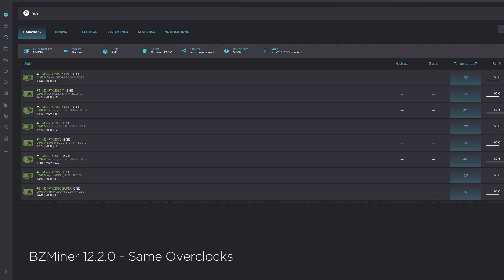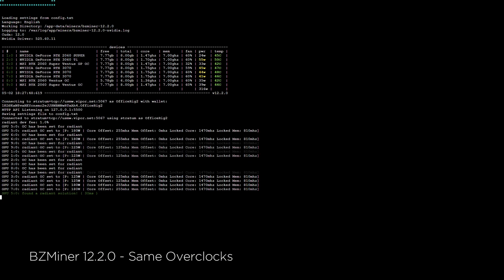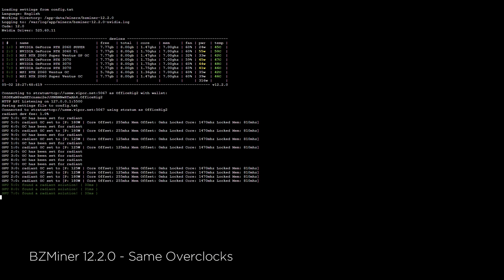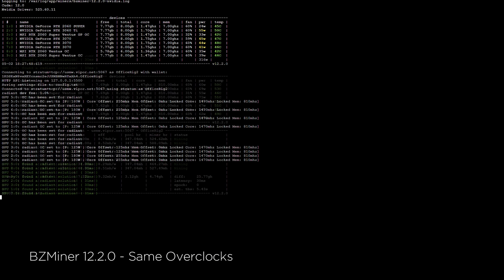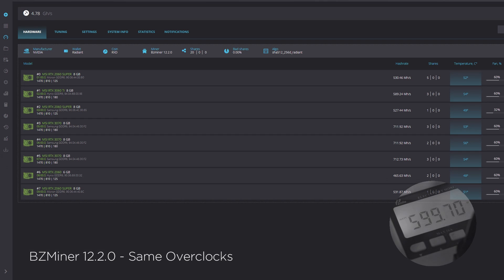BZMiner 12.2.0 on the 8-card rig produces 4.77 gigahash at 600 watts, with an efficiency of 7.95.